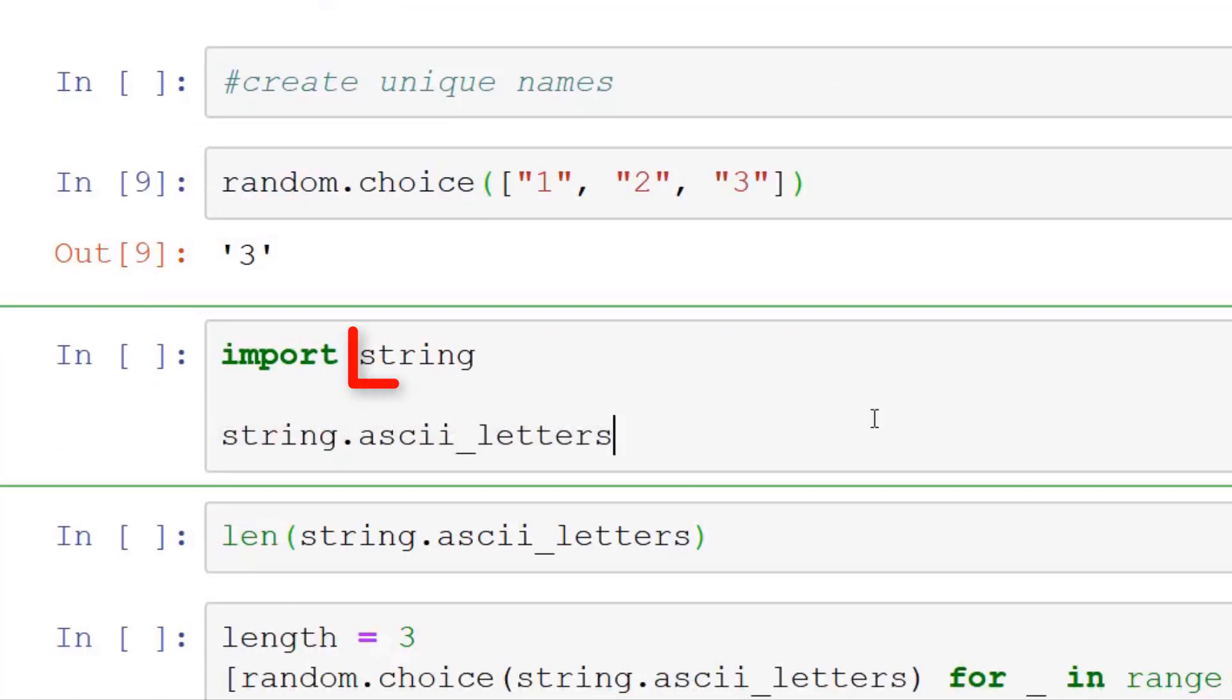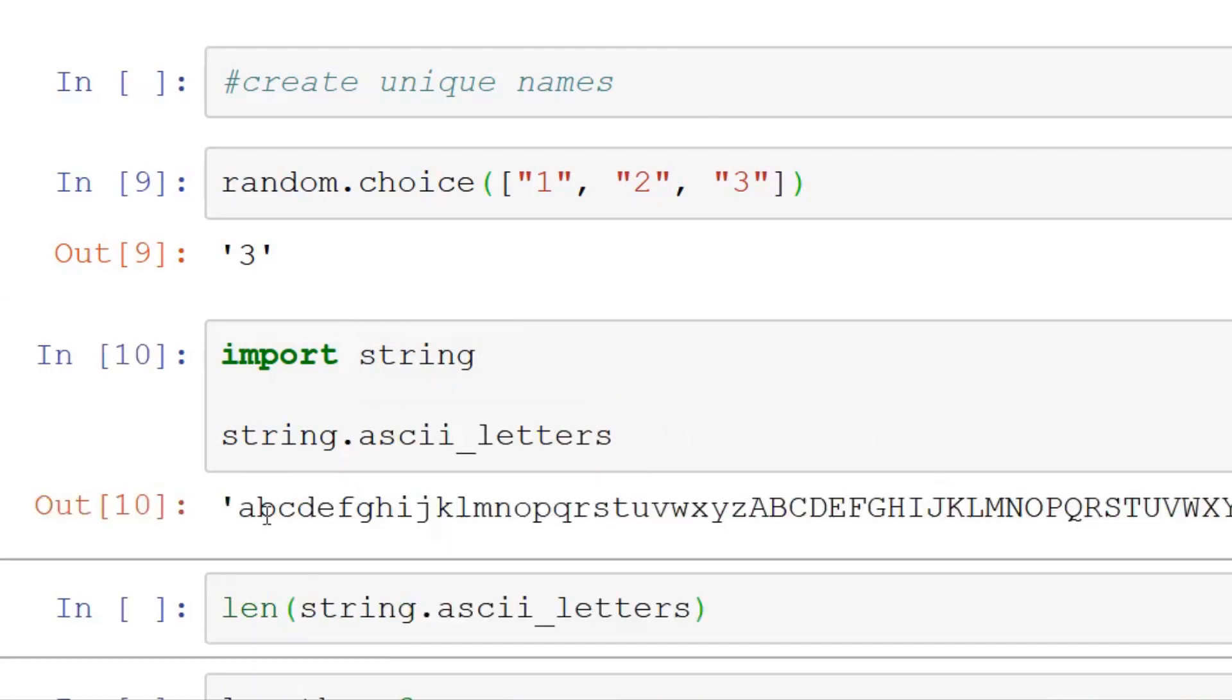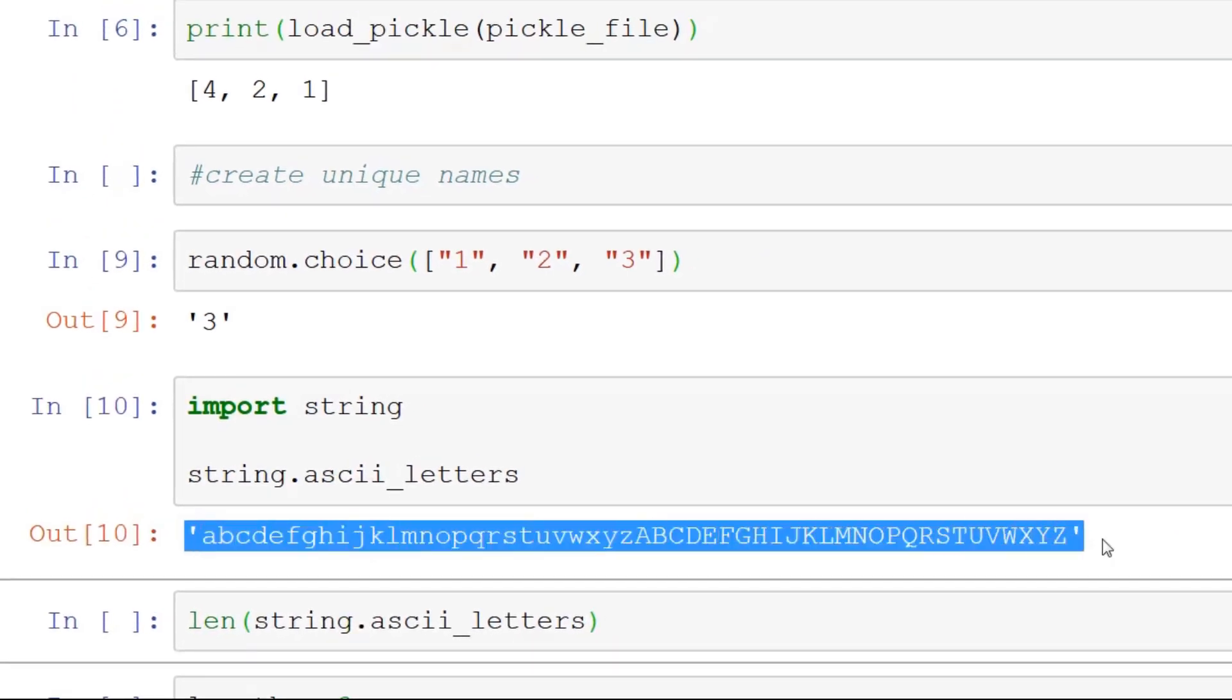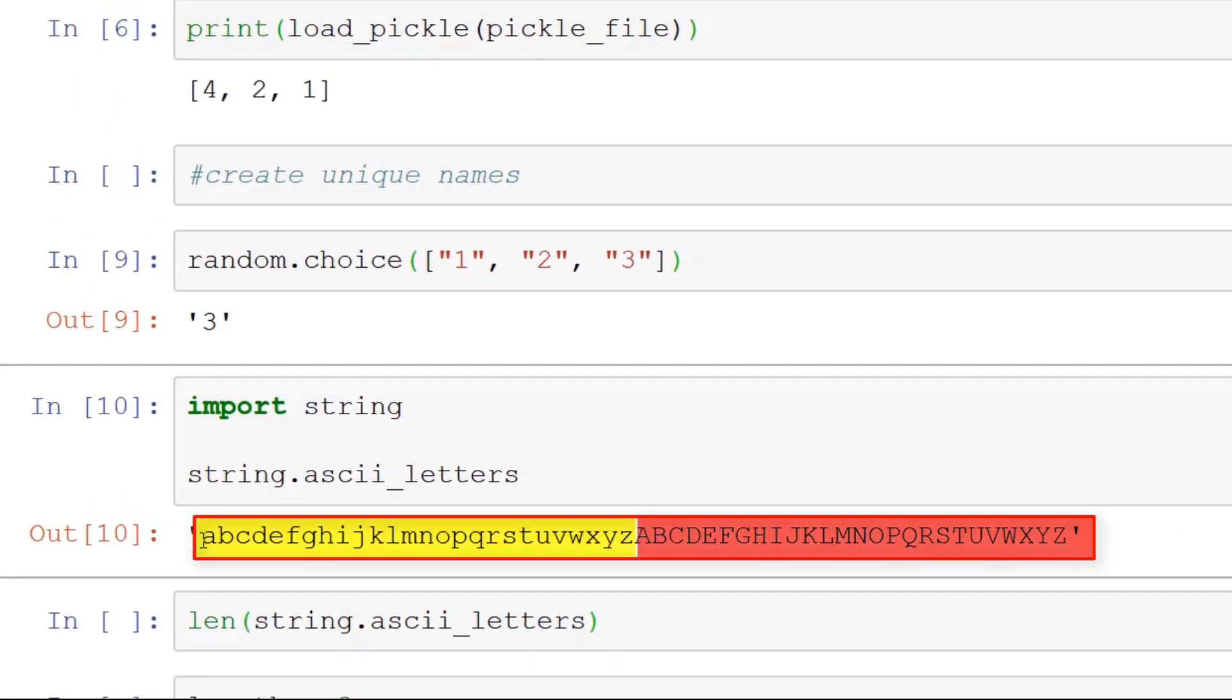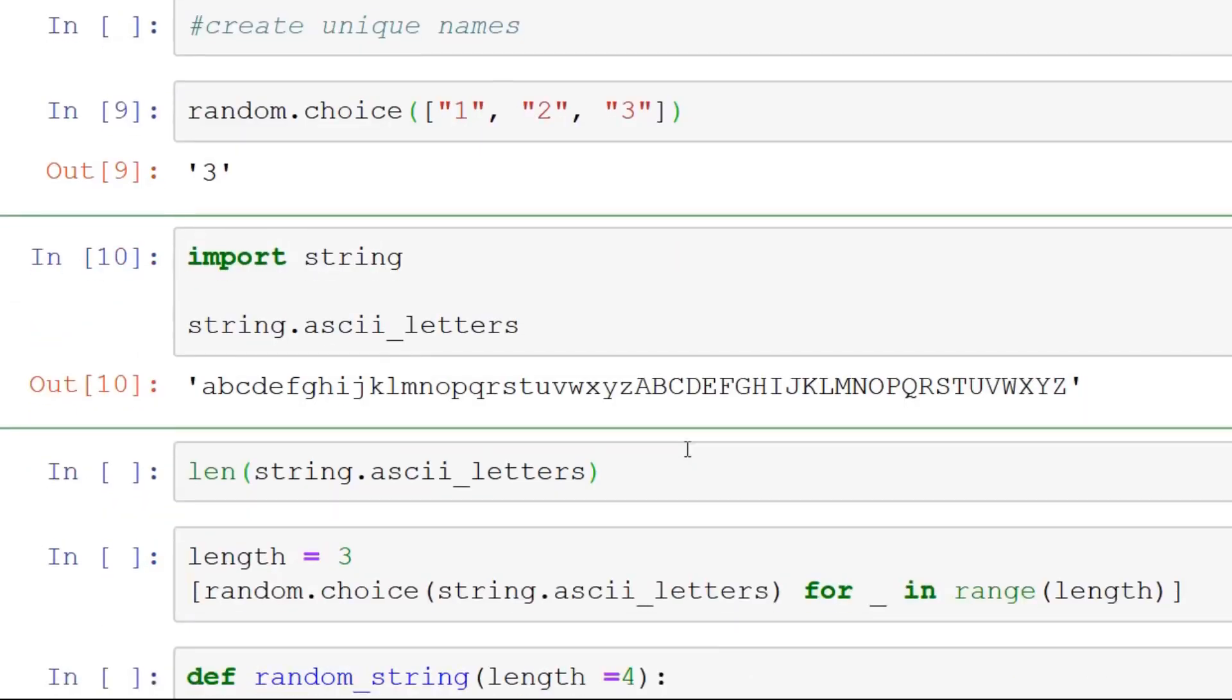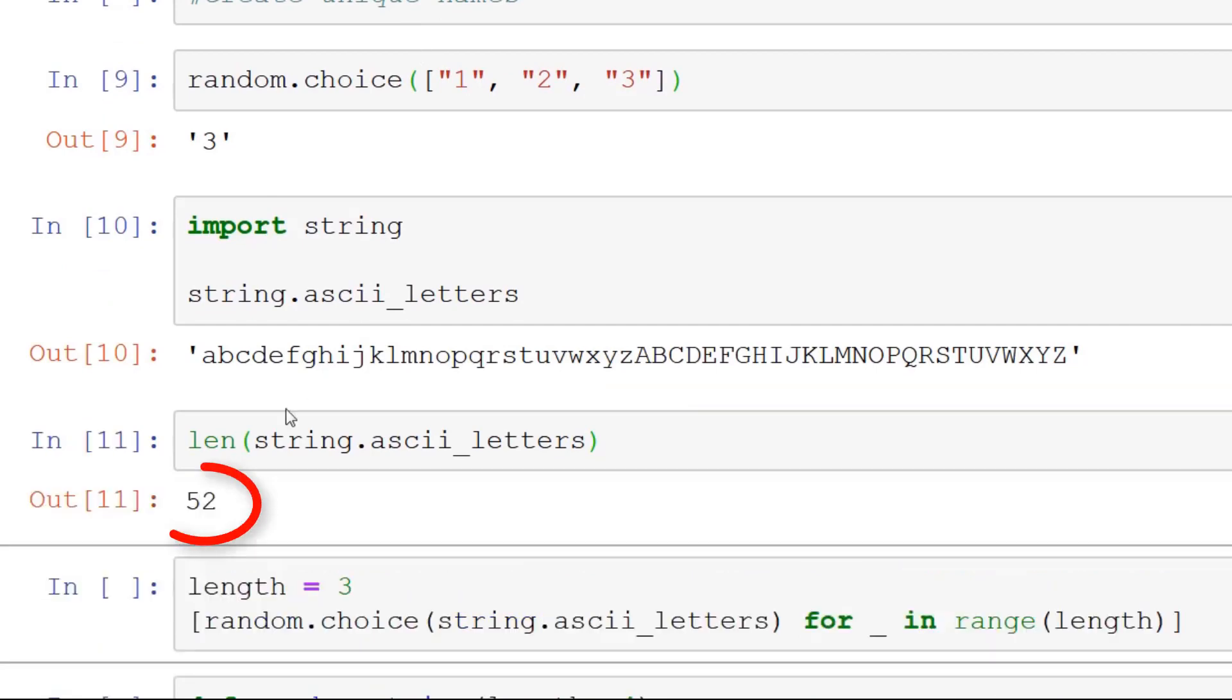So now we have string. We can import string, and string has a lot of methods, but the one I want to focus on is ascii_letters. So let's just run this. It gives you a list of all of the ASCII letters. So it's all of the lowercase and all of the uppercase ASCII letters. So if we check the length, it's 52. So 26 times 2, which is 52, yes.